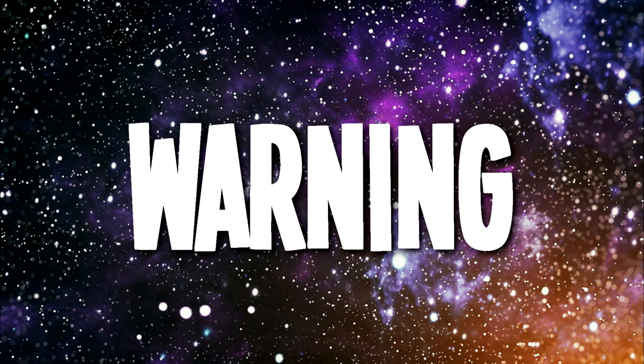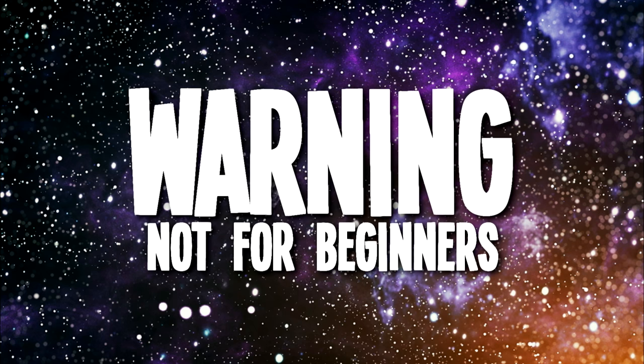Warning! This tutorial is not for beginners. This is just a cool trick that I figured out.